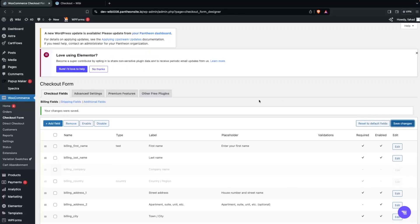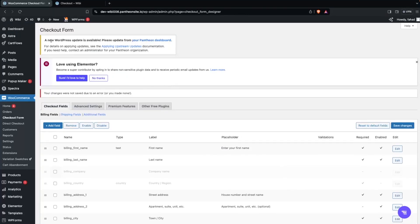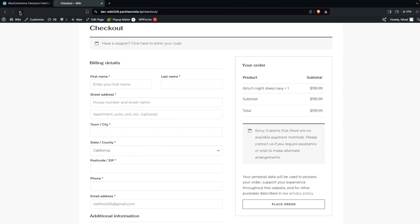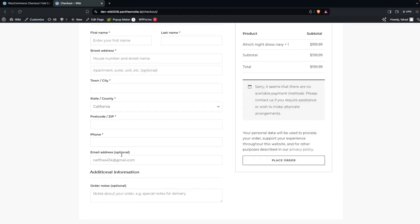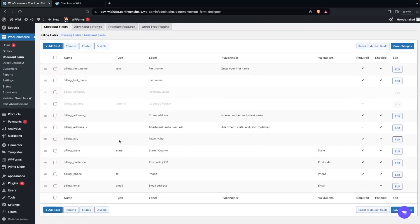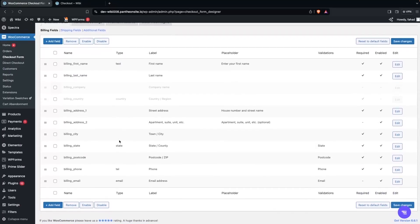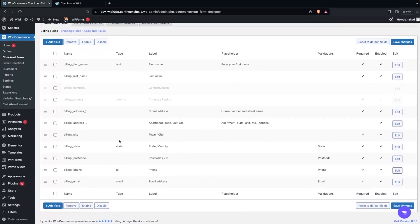Click Save Changes. Now go back to the checkout page and refresh — you'll see that the Email Address field now shows 'Optional', indicating it's no longer a required field.